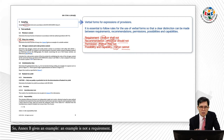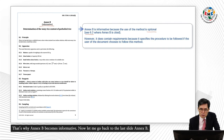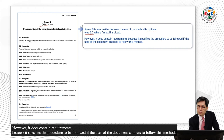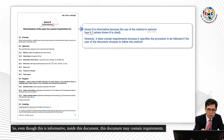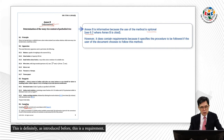However, even though Annex B is informative, it does contain requirements because it specifies the procedure to be followed if the user chooses to follow this method. So even though this annex is informative, the document inside it may still contain requirements. For example: 'Sampling shall be carried out in accordance with clause 5.' This is definitely a requirement — using 'shall'.